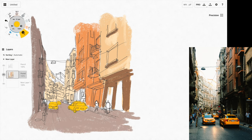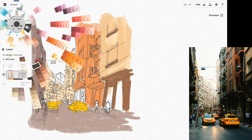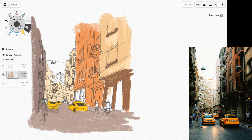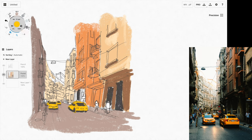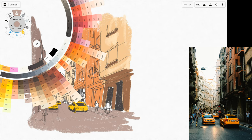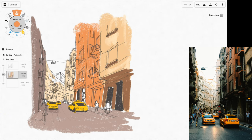With an app like Concepts, which features an infinite canvas, there is actually no end to the details you could add if you wanted to continue.